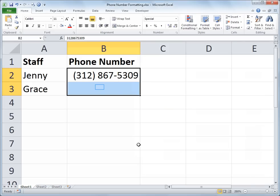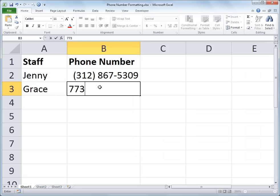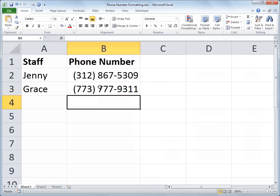And there is the phone number for Jenny. I'll go to Grace and say that her phone number is 773-777-9311. And when I hit the enter key, the formatting takes over.